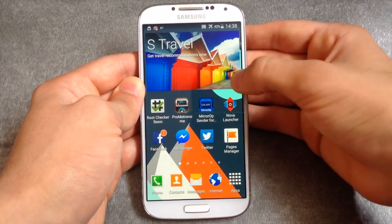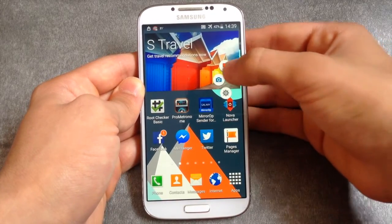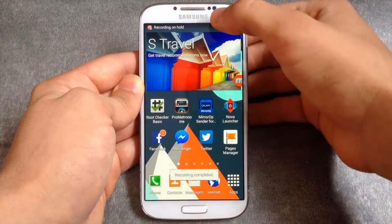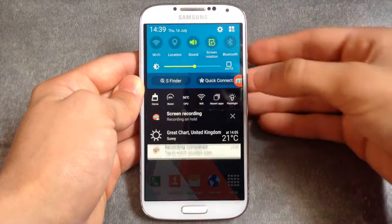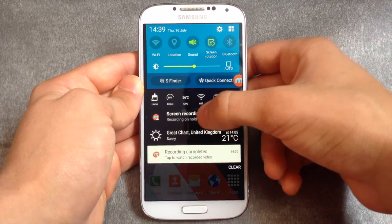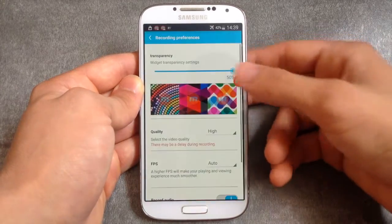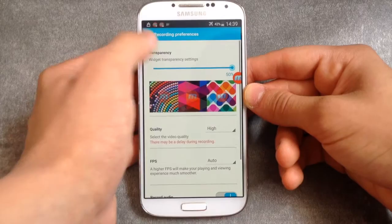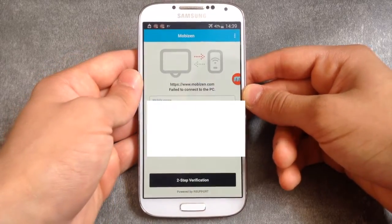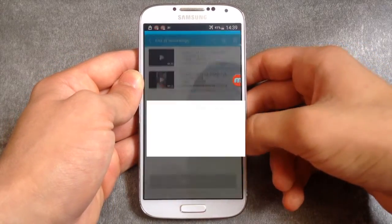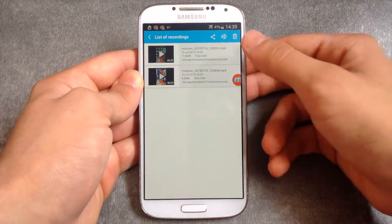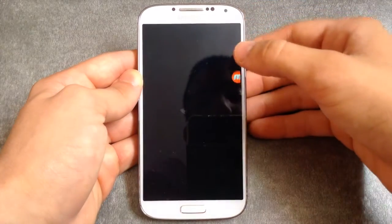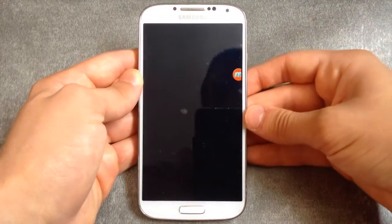I'm going to click the circle again to stop the recording, and the video has been saved. You can click that to watch your video. Go back and tap the three lines to check your videos from there. I'm going to click the first one and watch the video.